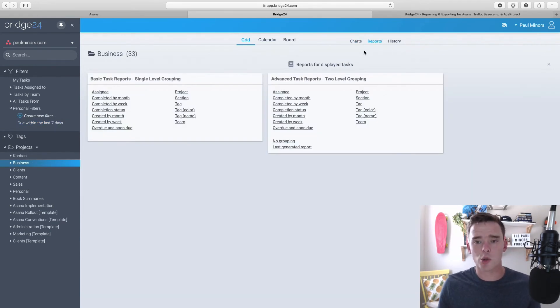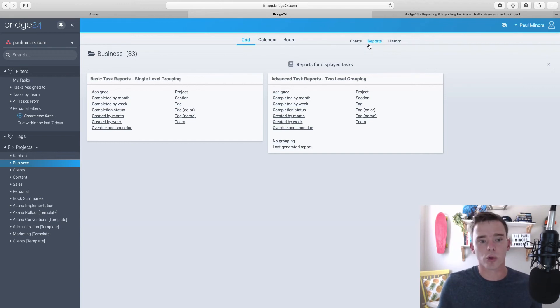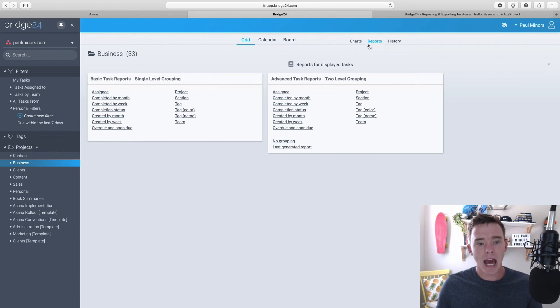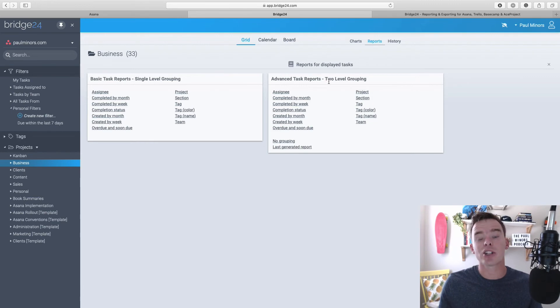And the final feature of Bridge24 I'd like to show you is the reports feature. This is where we can export information from Bridge24 to have it in a really nice presentable format. And I can export data using single or two level grouping, depending on how much information I want to see.